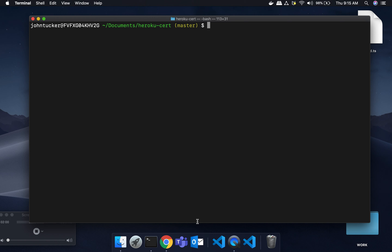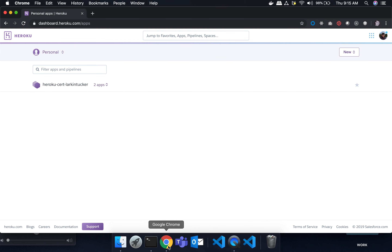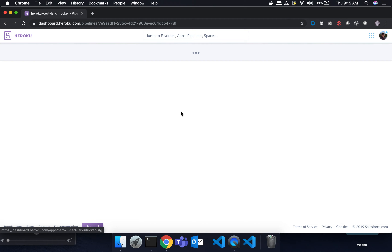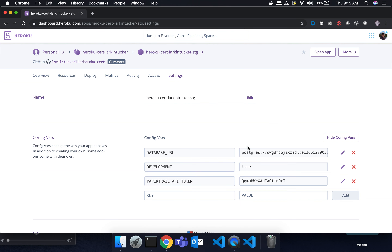The first thing we want to talk about is rotating credentials. In the last video I realized I was showing my Postgres credentials on screen, so obviously I want to be able to rotate or change them. The way this works is if I go to Heroku, go to my app, and look at settings, these environment variables are set right here — the DATABASE_URL and similar. That's the credentials our app uses. The question is how do you change these credentials on the fly?